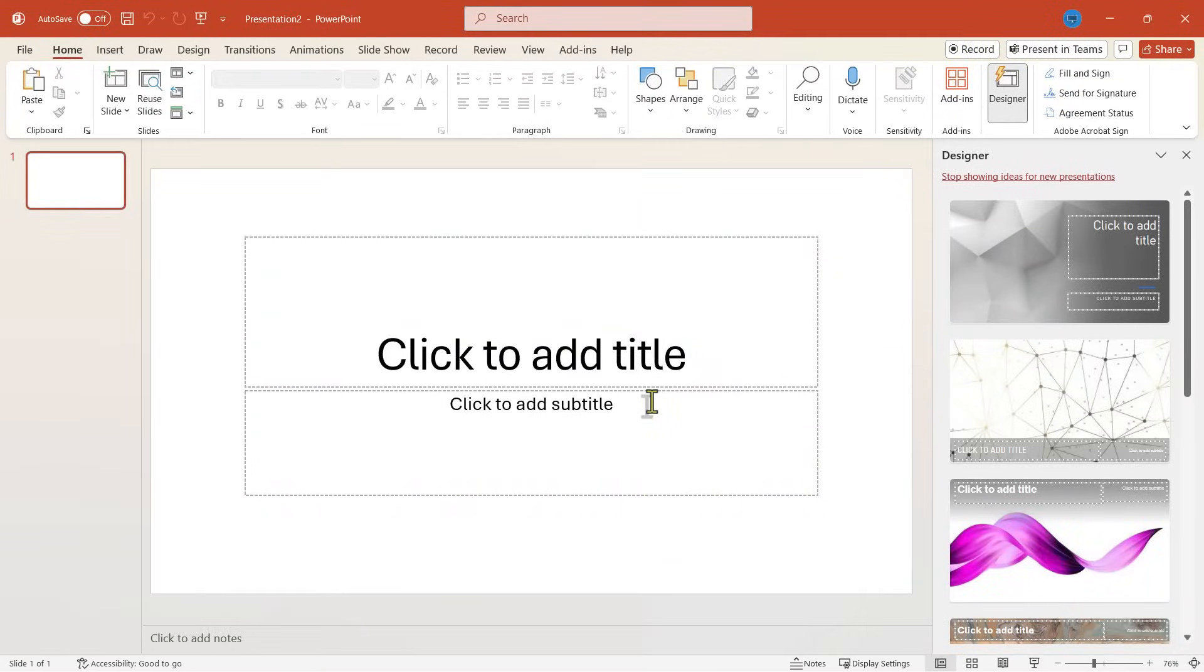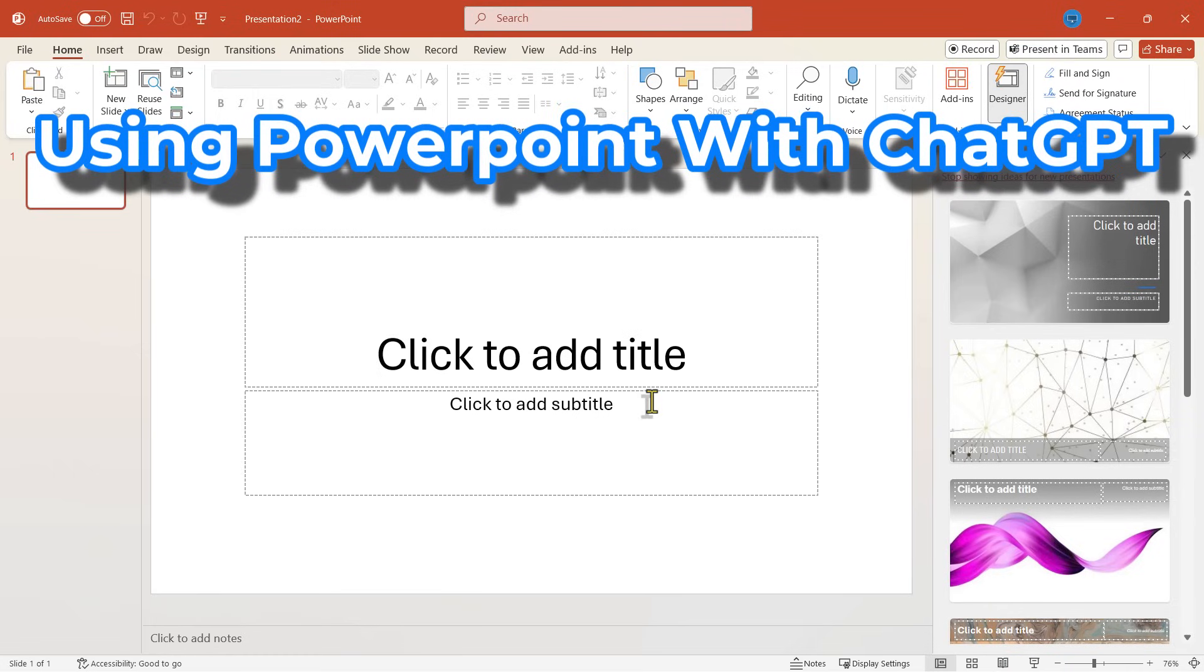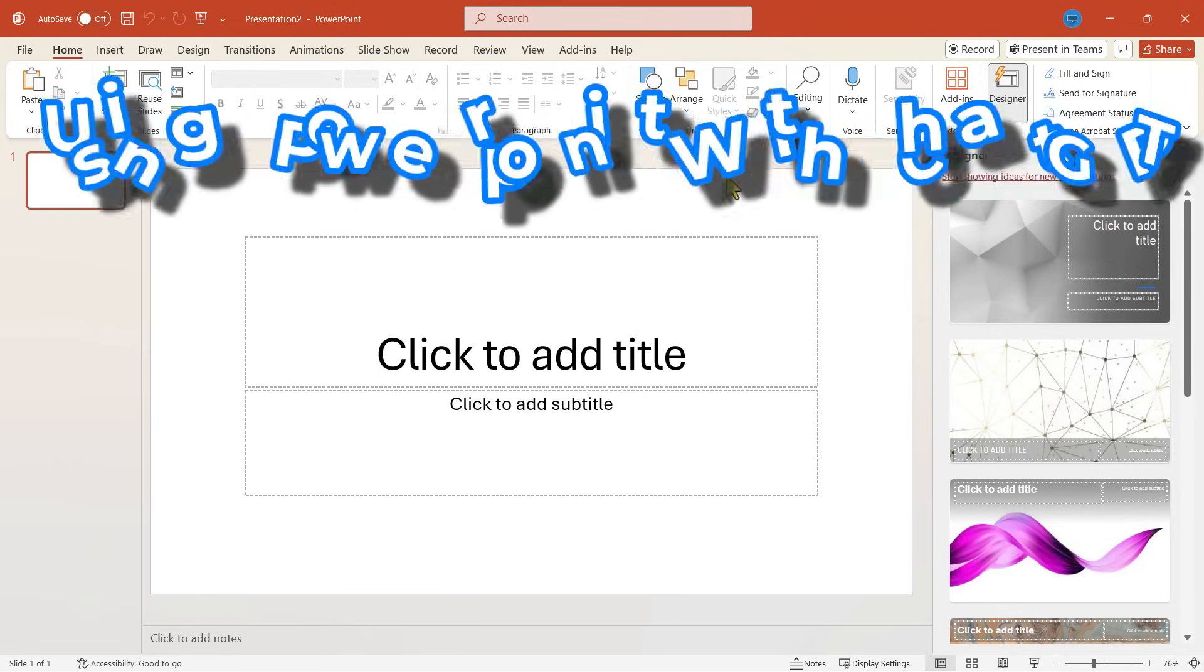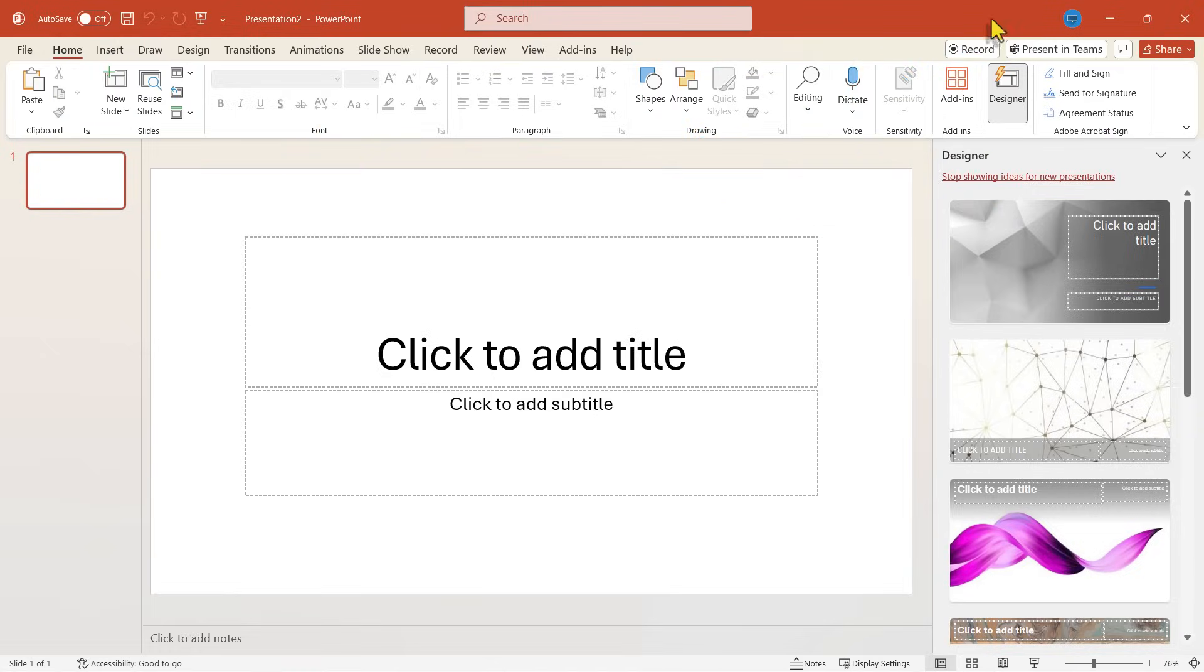Did you know that ChatGPT can create PowerPoint presentations for you? It's true. In this video I'll show you how. This is going to be fun. Let's get started.